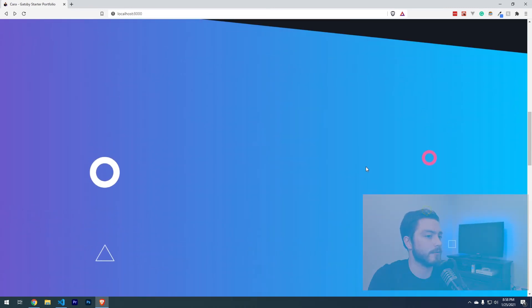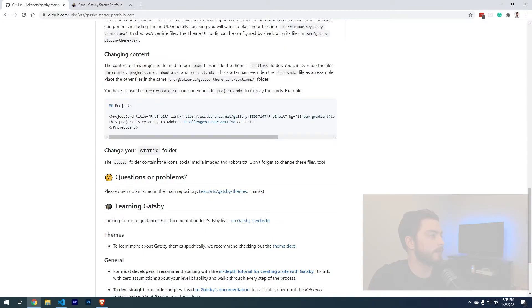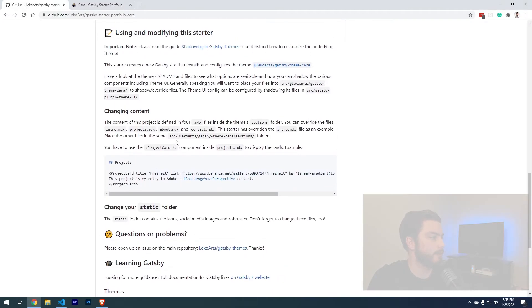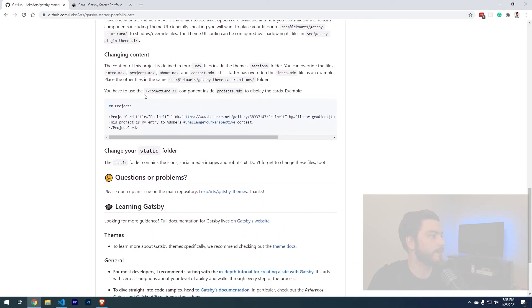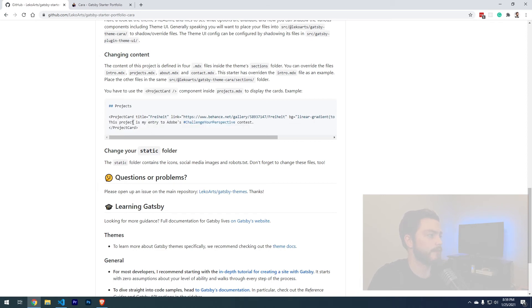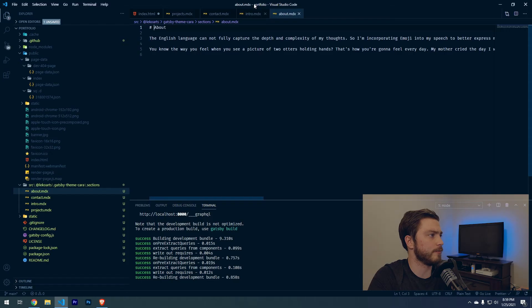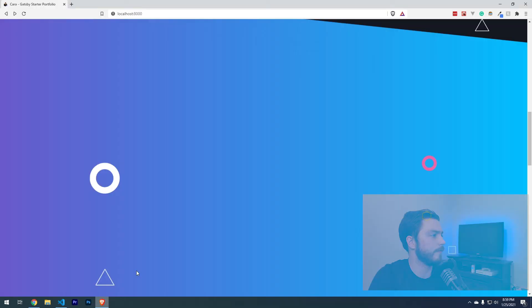Let's get these projects in here and then we should be done after that. Let's go back to the documentation because they said you have to use this special component inside the projects.mdx to display the cards. I'm just going to copy this as an example so that we can actually see what that looks like.